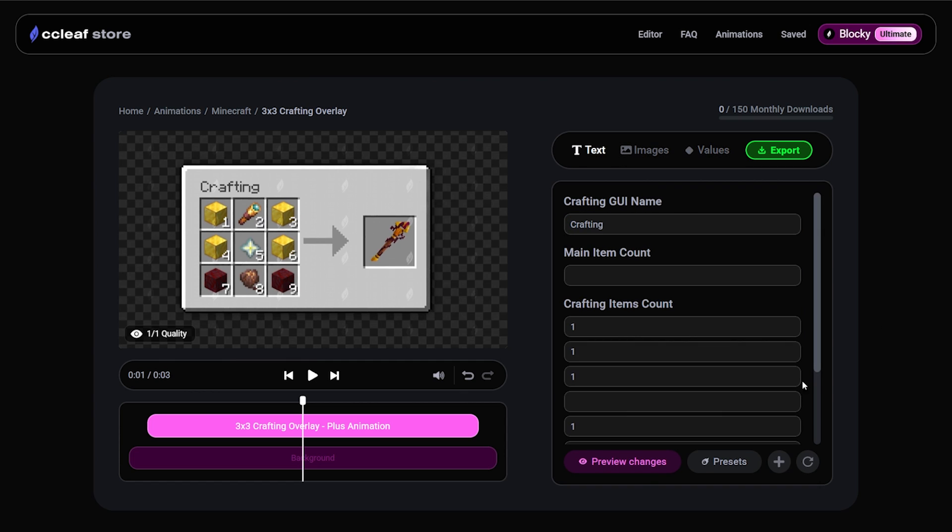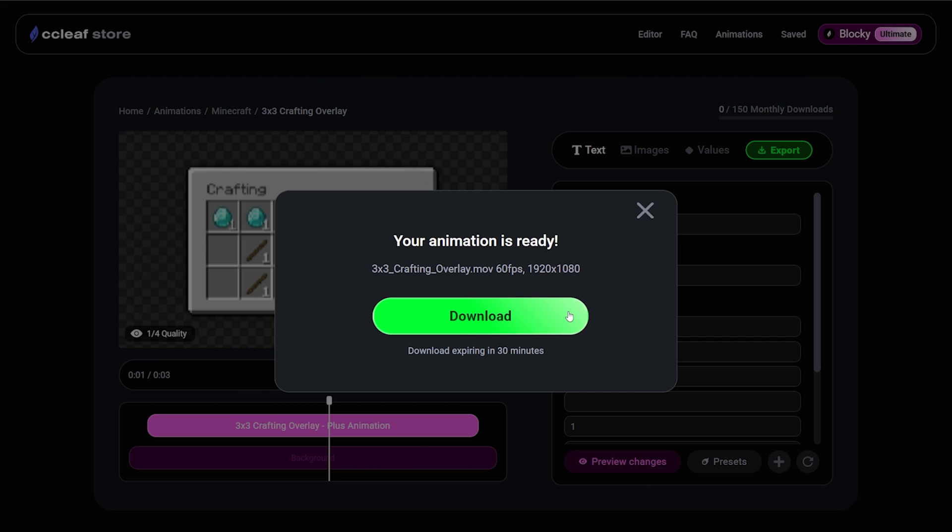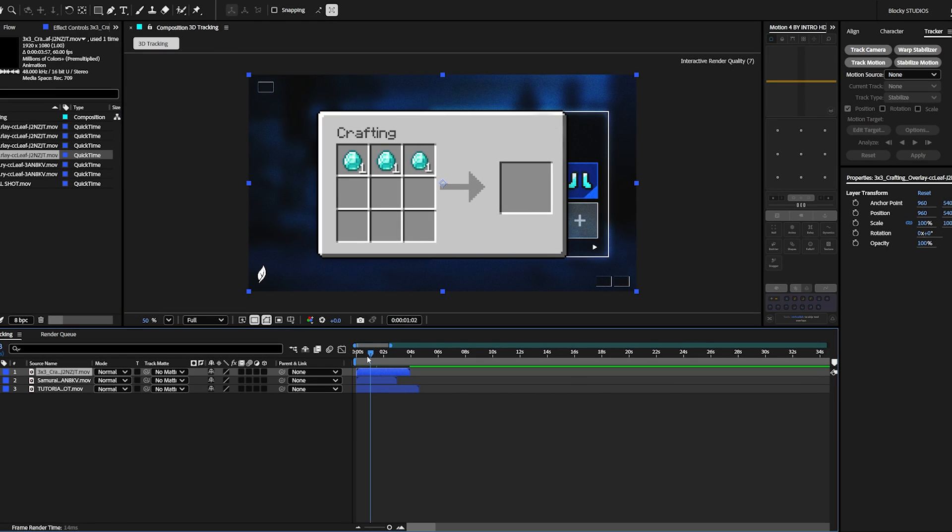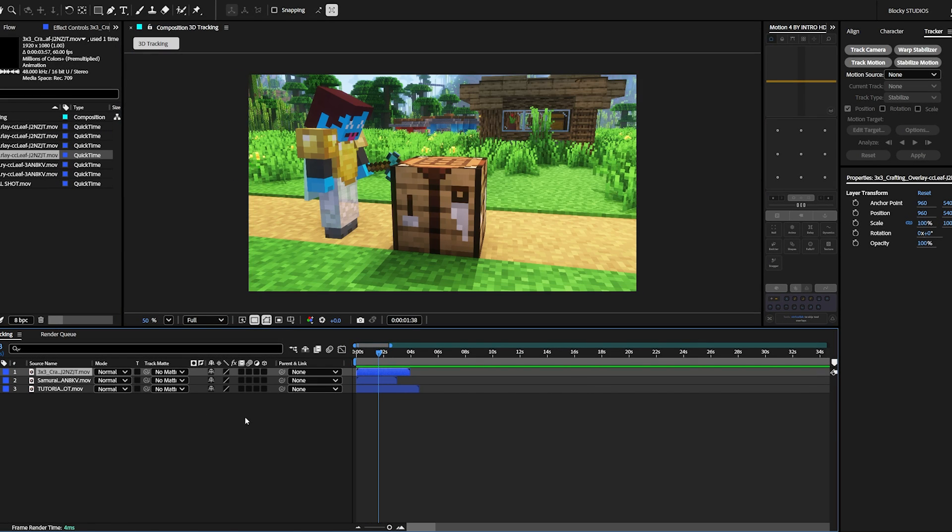Once you're done modifying the animation, simply click preview. Perfect. Now let's export and download that. Now that we have both of our animations in After Effects, let's begin tracking our main clip.